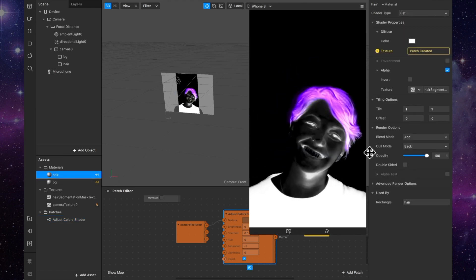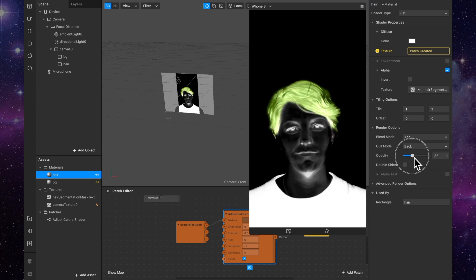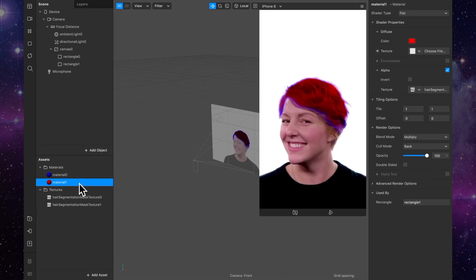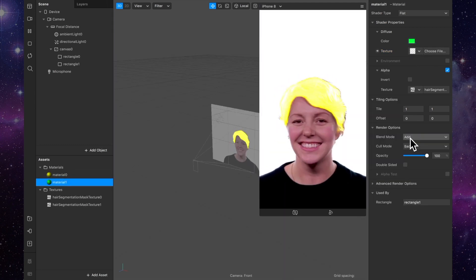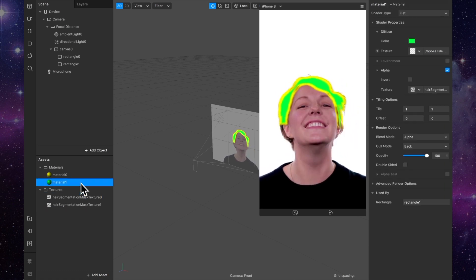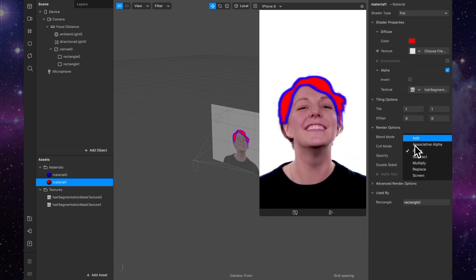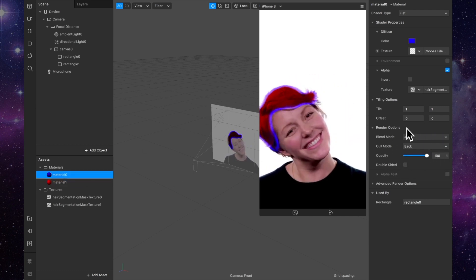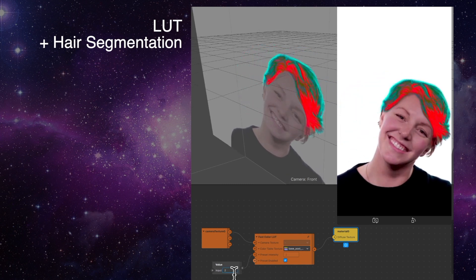Great. So that's kind of the basics of the hair segmentation. You can do some other stuff — like add two mask sizes, one small and one big, and have sort of two colors that way. Get creative. I can't really think of anything that great you could do with hair segmentation, to be honest. But I'm excited to see what you guys come up with.